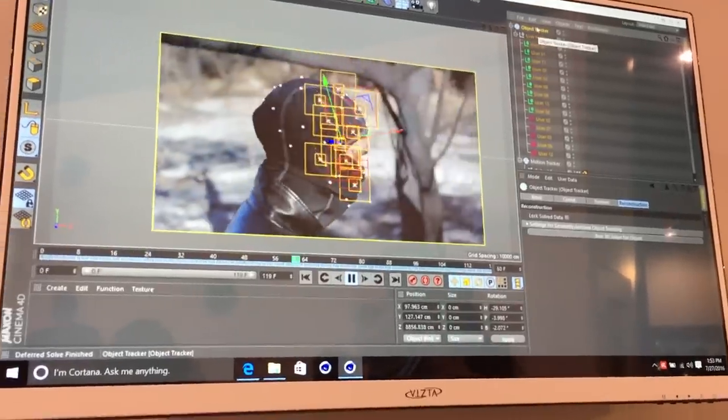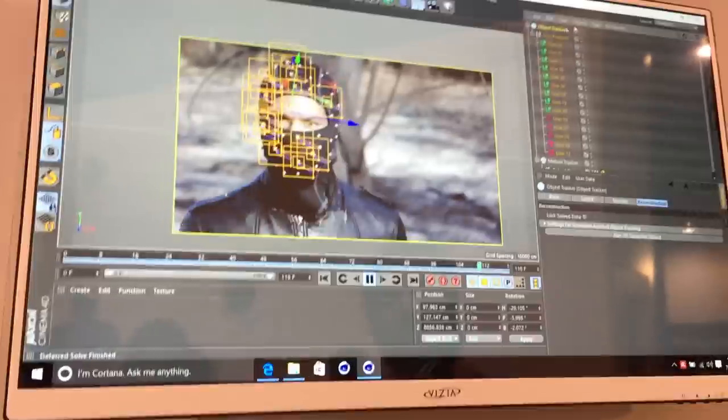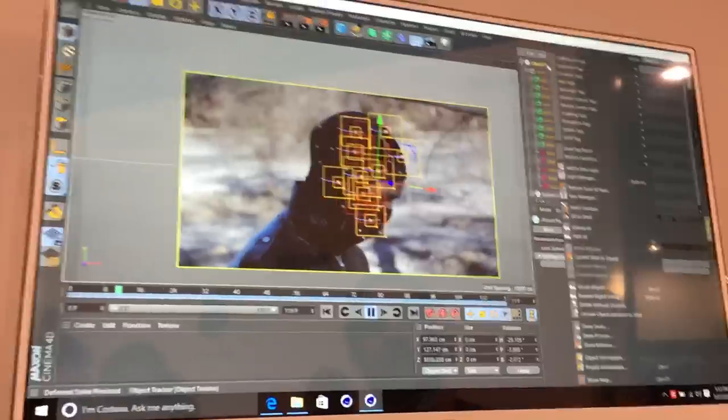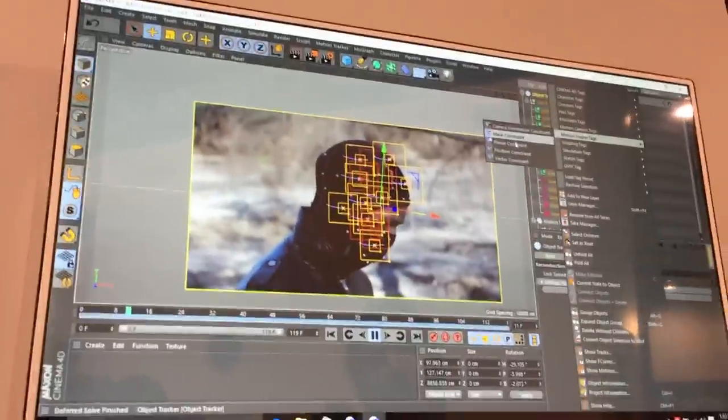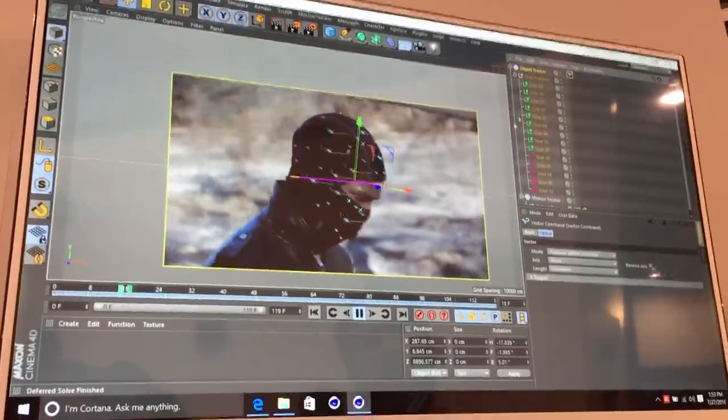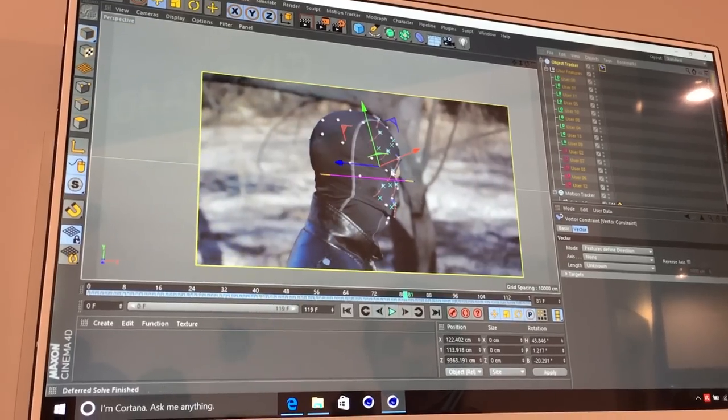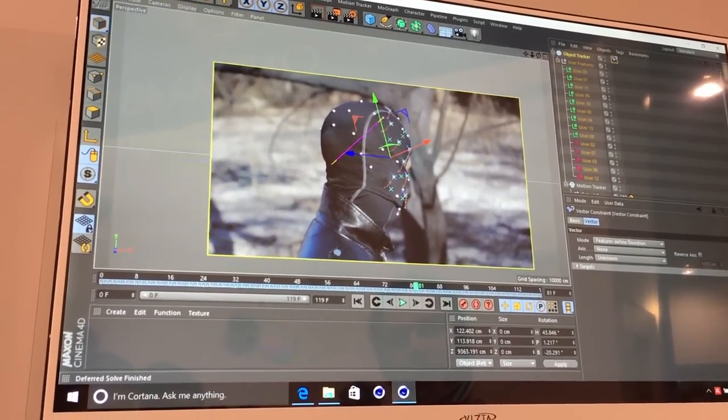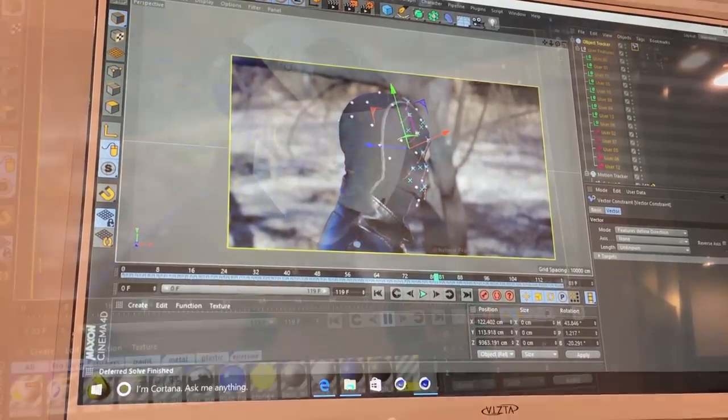You can do simple scene reconstruction in here as well. If you add in a vector constraint and then pause this, you can actually set a distance between these points.